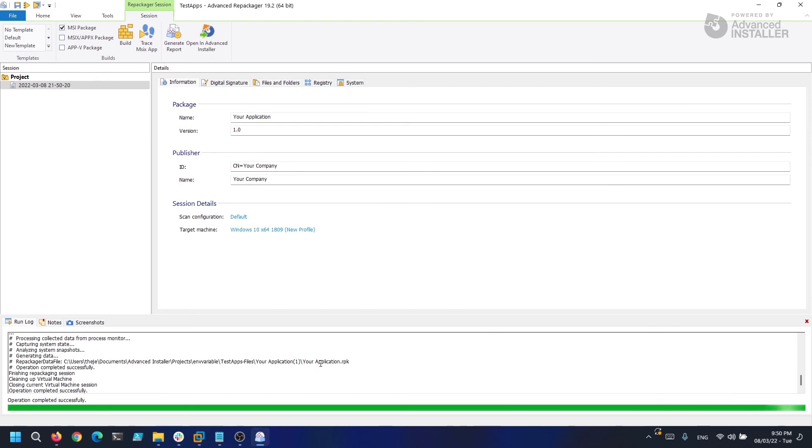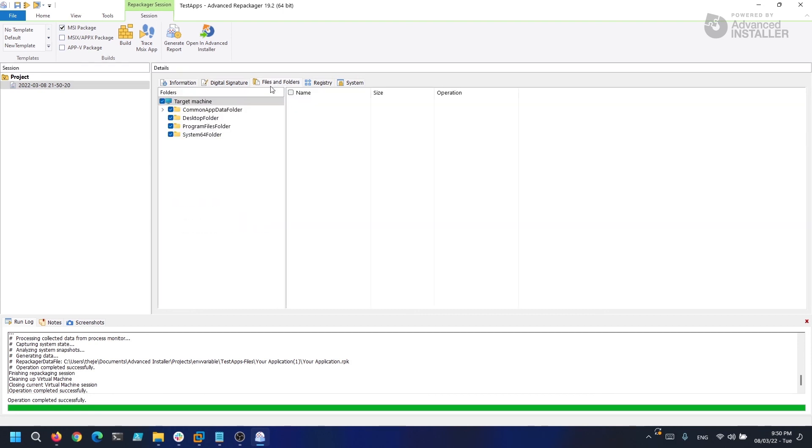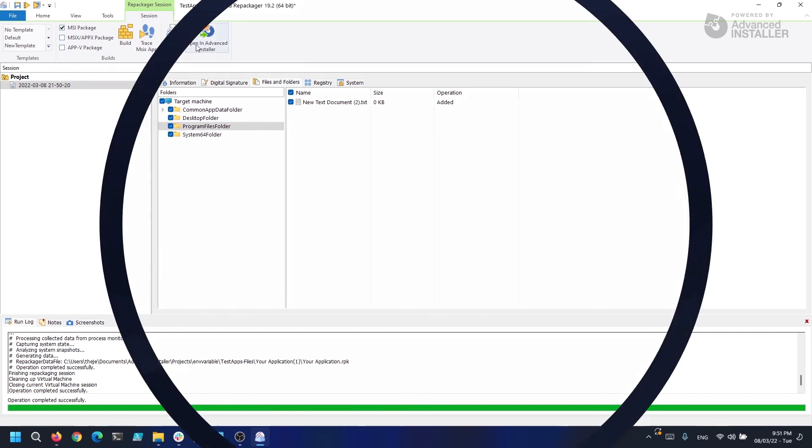So, as you can see, the changes we've done on the system are now in our capture and if we want, we could create an MSI, AppV, or MSIX package out of these settings.